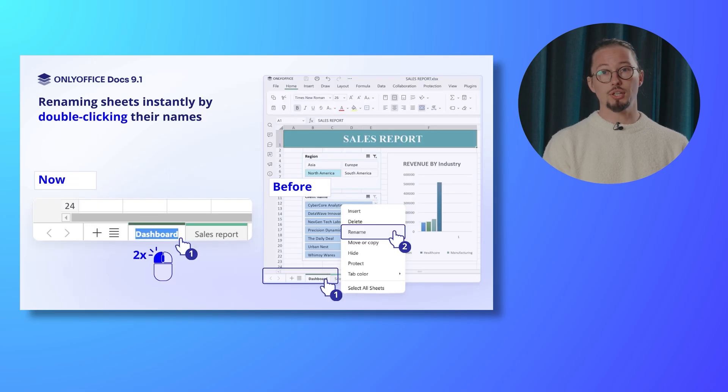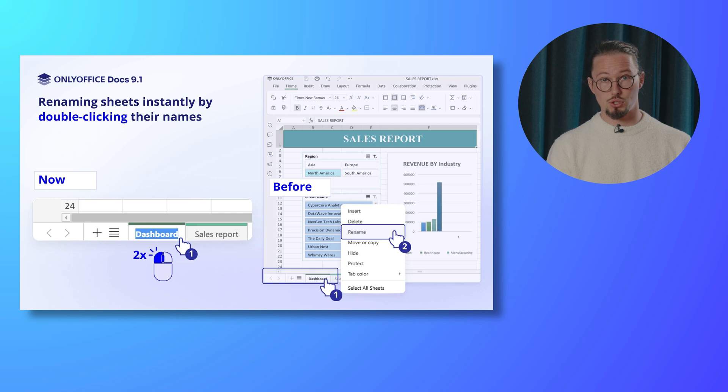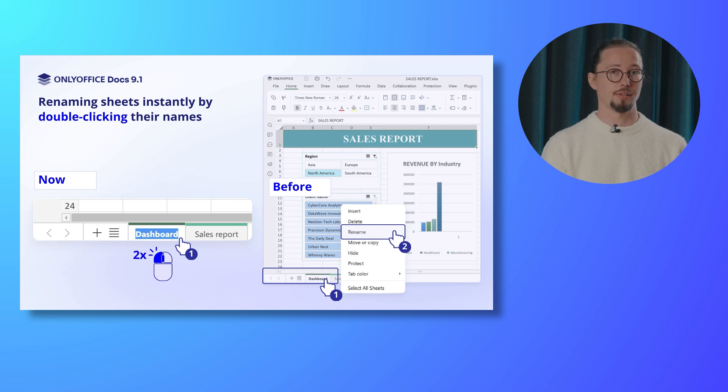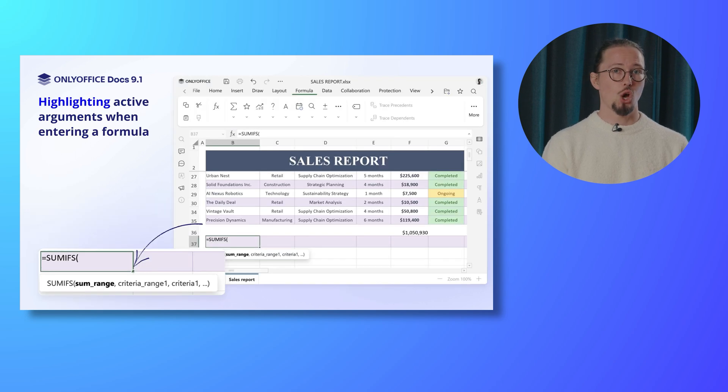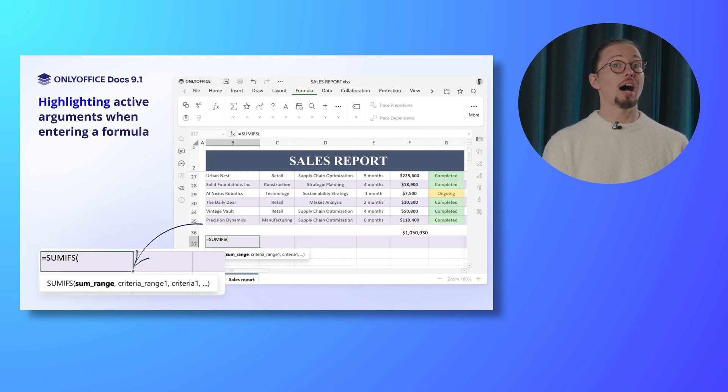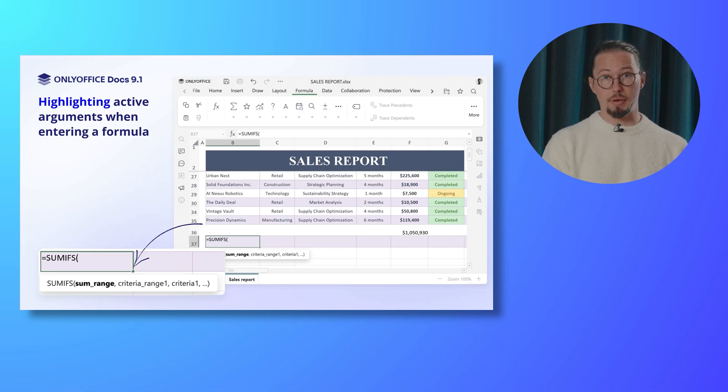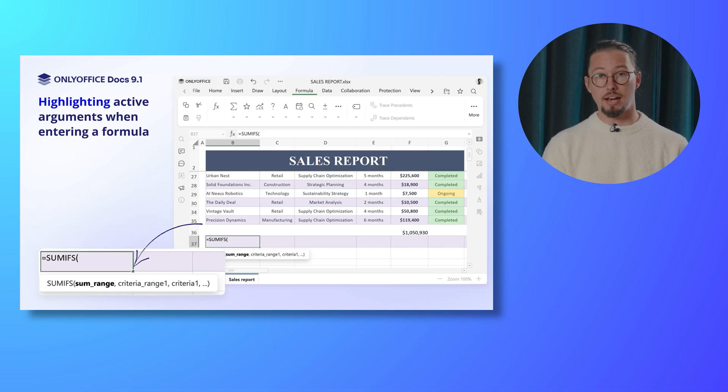You can now rename sheets instantly by double-clicking their names. No extra windows needed. What else? Active arguments are highlighted as you enter a formula, making it easier to track and edit.